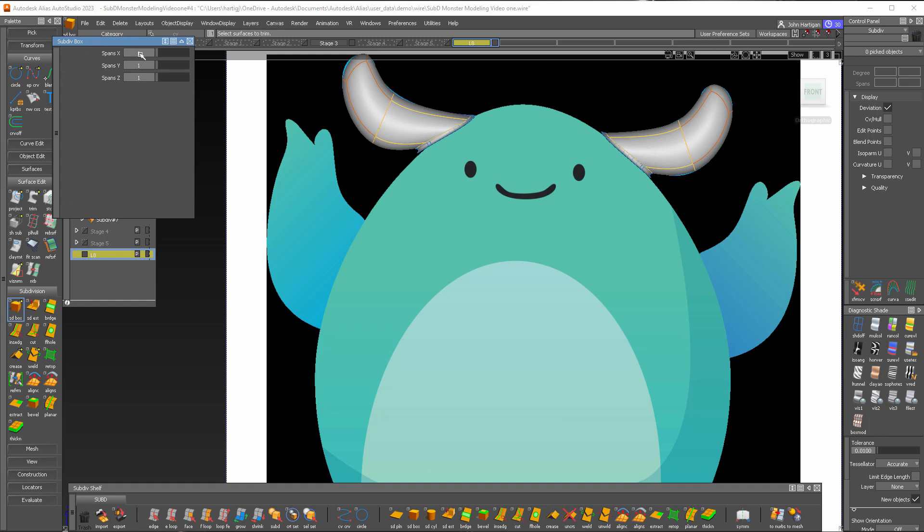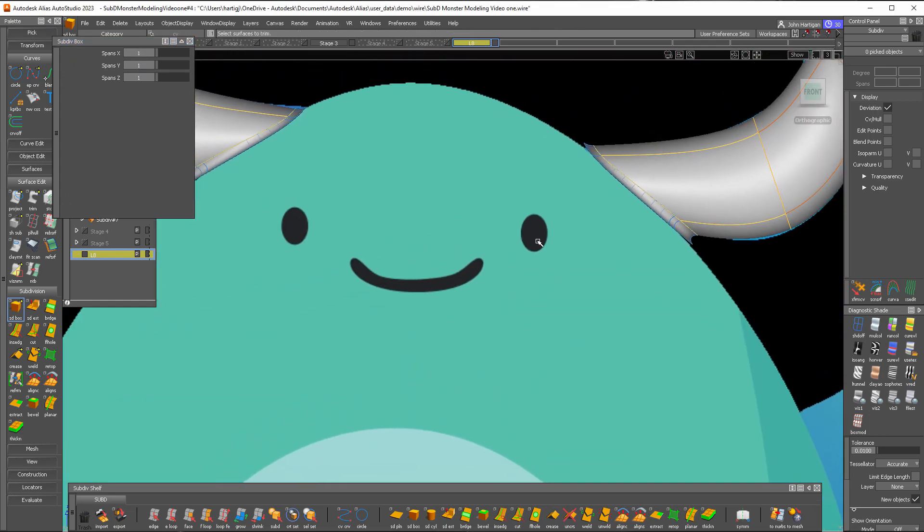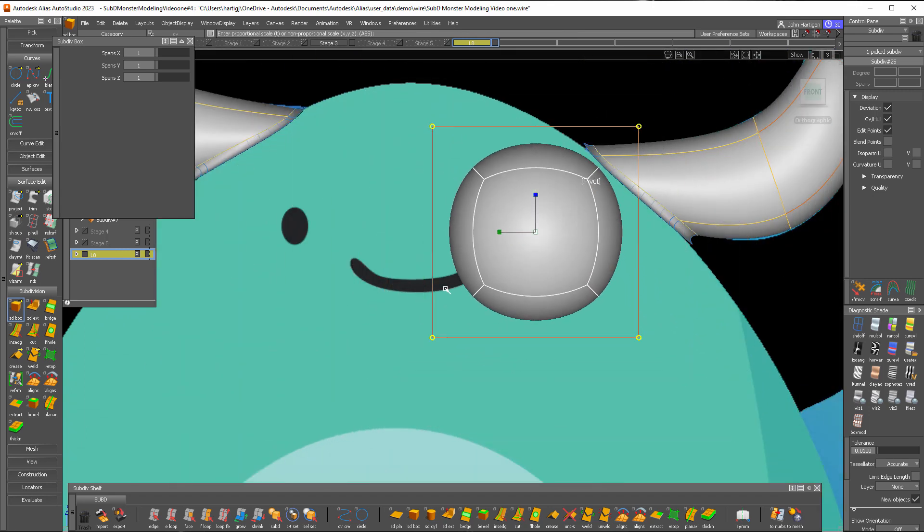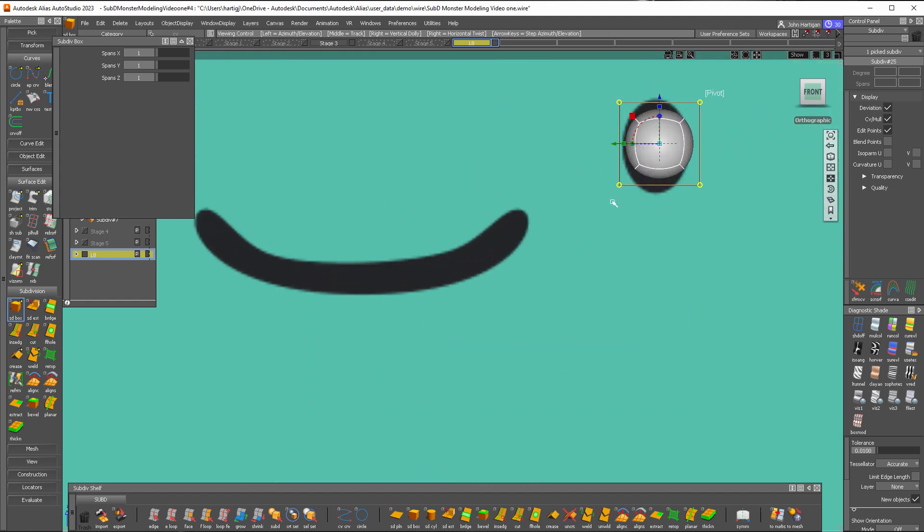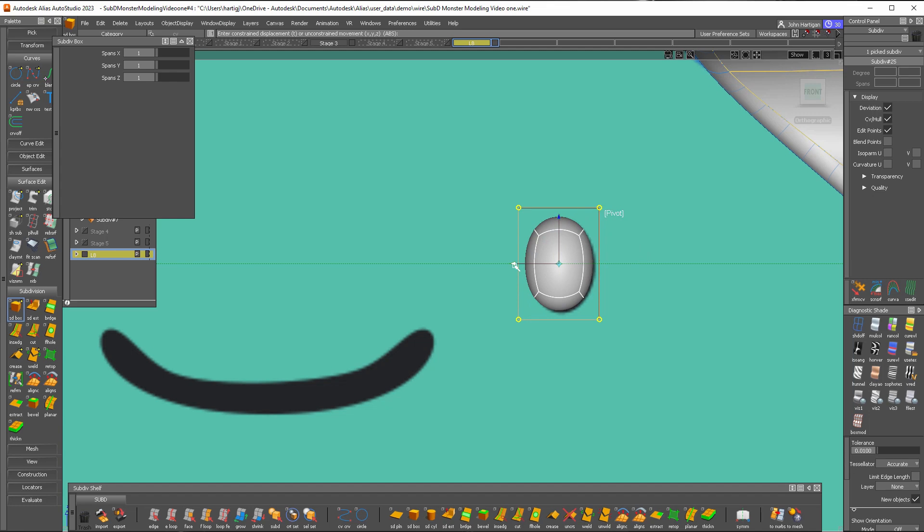I'll do a one by one by one to start and I'll just drop that there and scale it down proportionately. That's pretty good, and we'll scale it up this way and move it over a little bit.